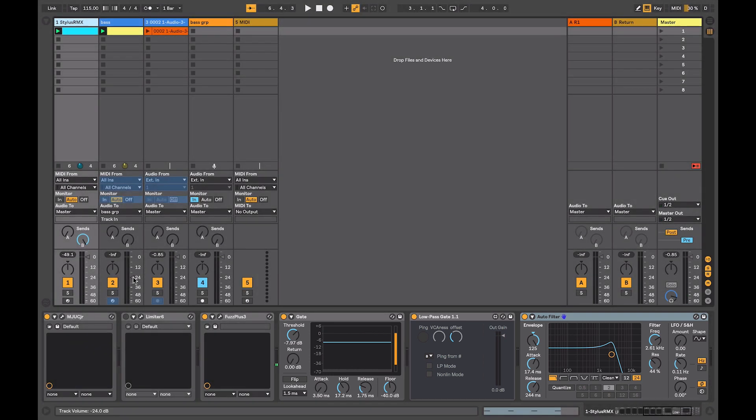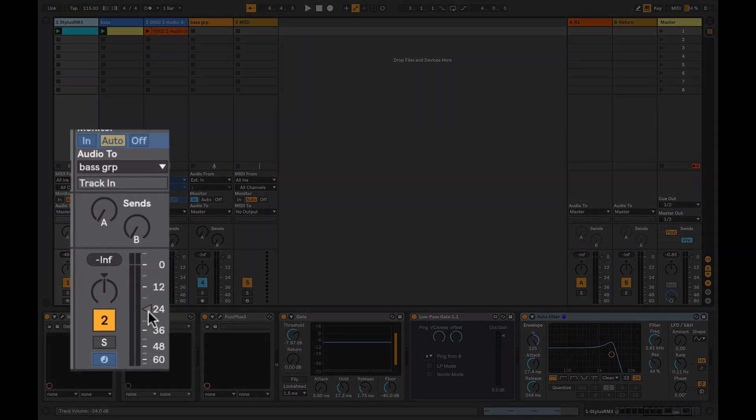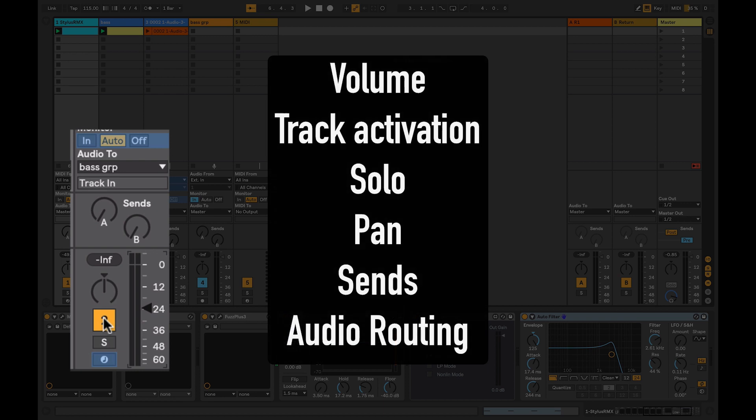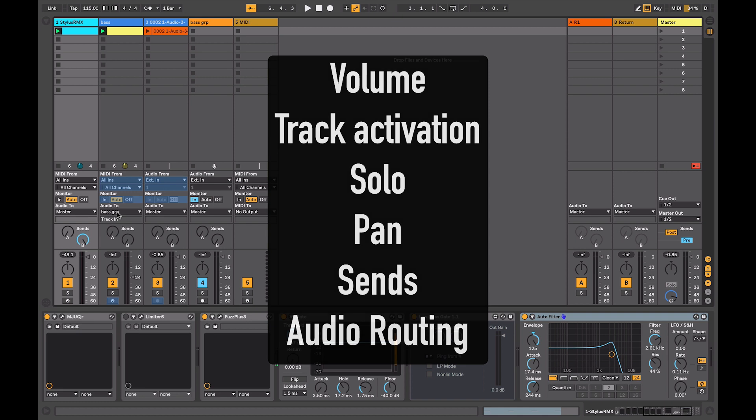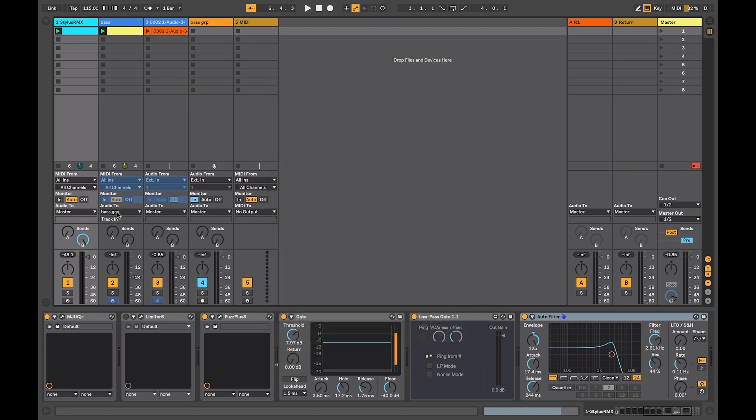Usefully though, when a track is frozen, its volume control, mute or activation, solo, pan, sends and its routing are still available.